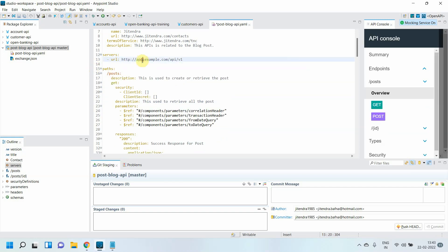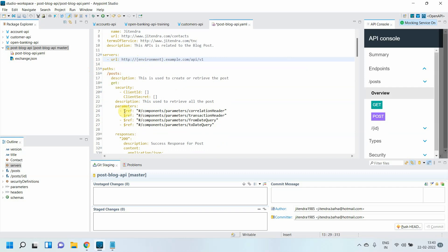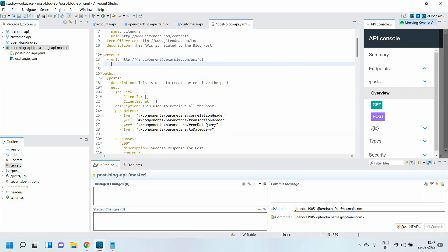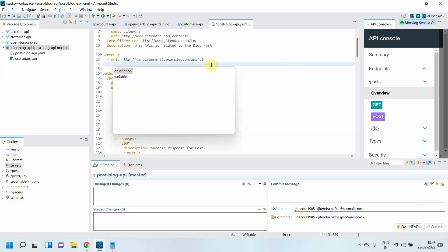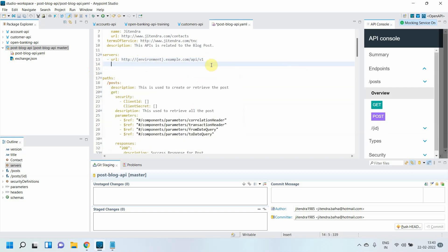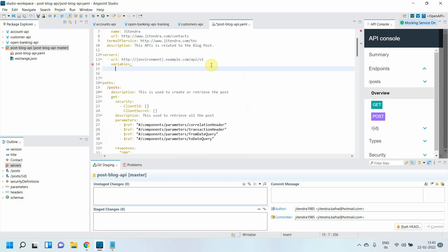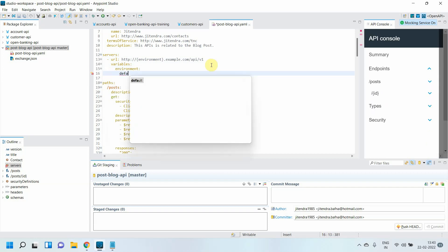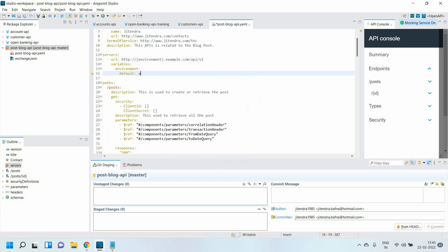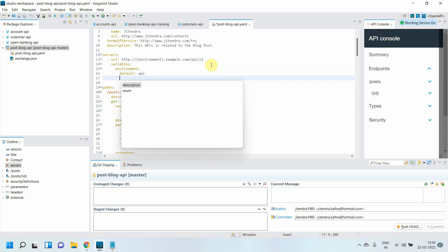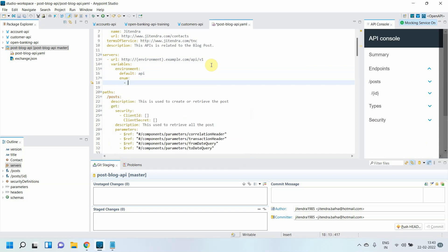Let me parameterize this. I will say environment. You can parameterize using curly braces. Then just say control space, you can define a variable. Under variable you can define the environment. You can say default environment is API. Then you can define the enum.